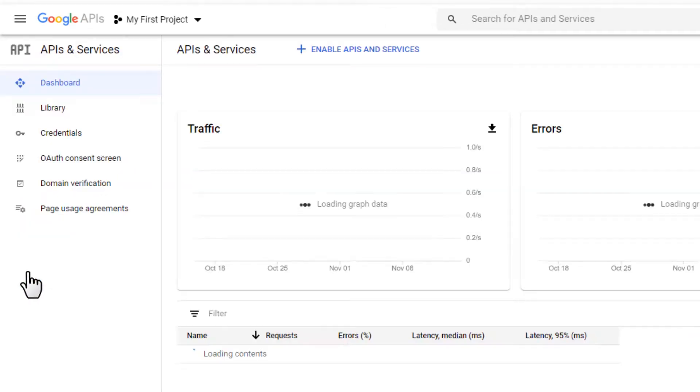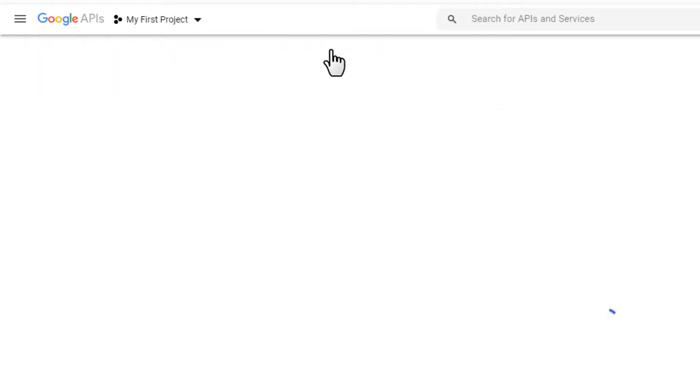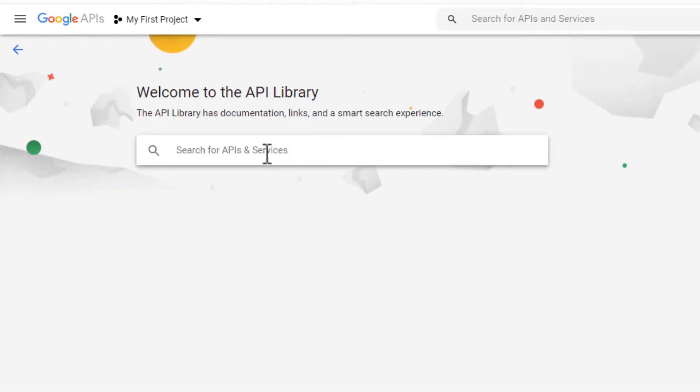So we need to enable two APIs to this project, the Maps API and the Places API.